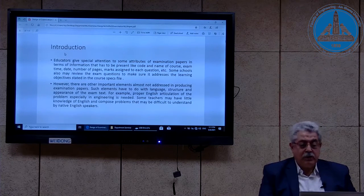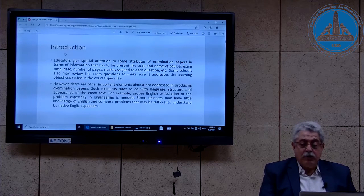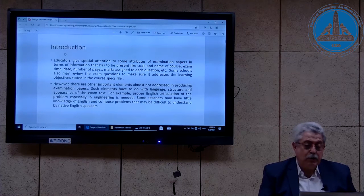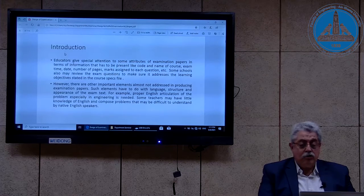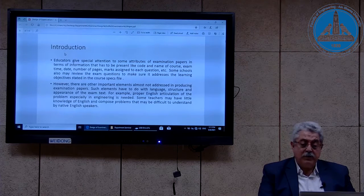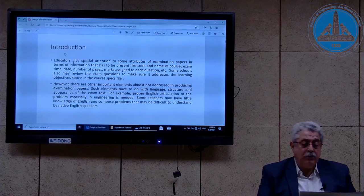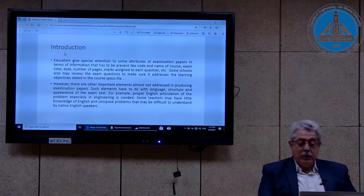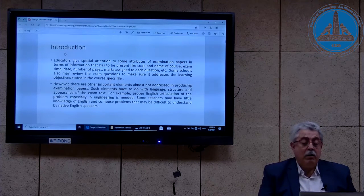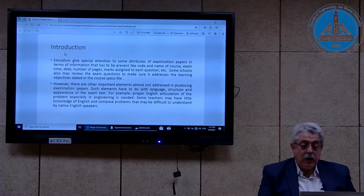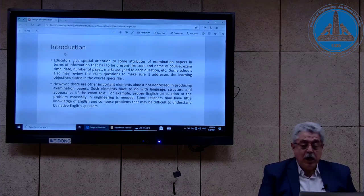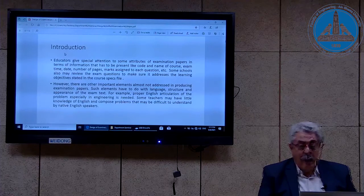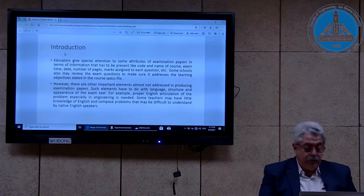However, in this particular presentation, there are other important elements almost not addressed in producing examination papers, such as language, structure, and appearance of the exam. For example, proper English articulation of the problem, especially in engineering, is needed. Some teachers may have little knowledge of English and compose problems that may be difficult to be understood by native English speakers.